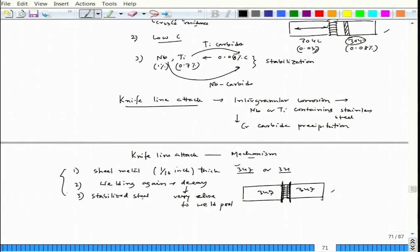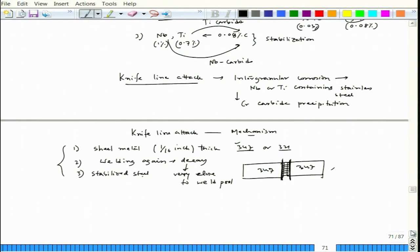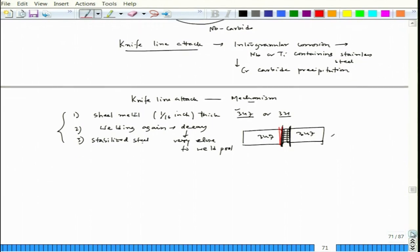Knife line attack is named because this particular failure happens in a very sharp manner — like a sharp needle or knife going through the sheet metal. In order to understand the mechanism, we must carefully observe the welding part since it involves thin metal sheet.